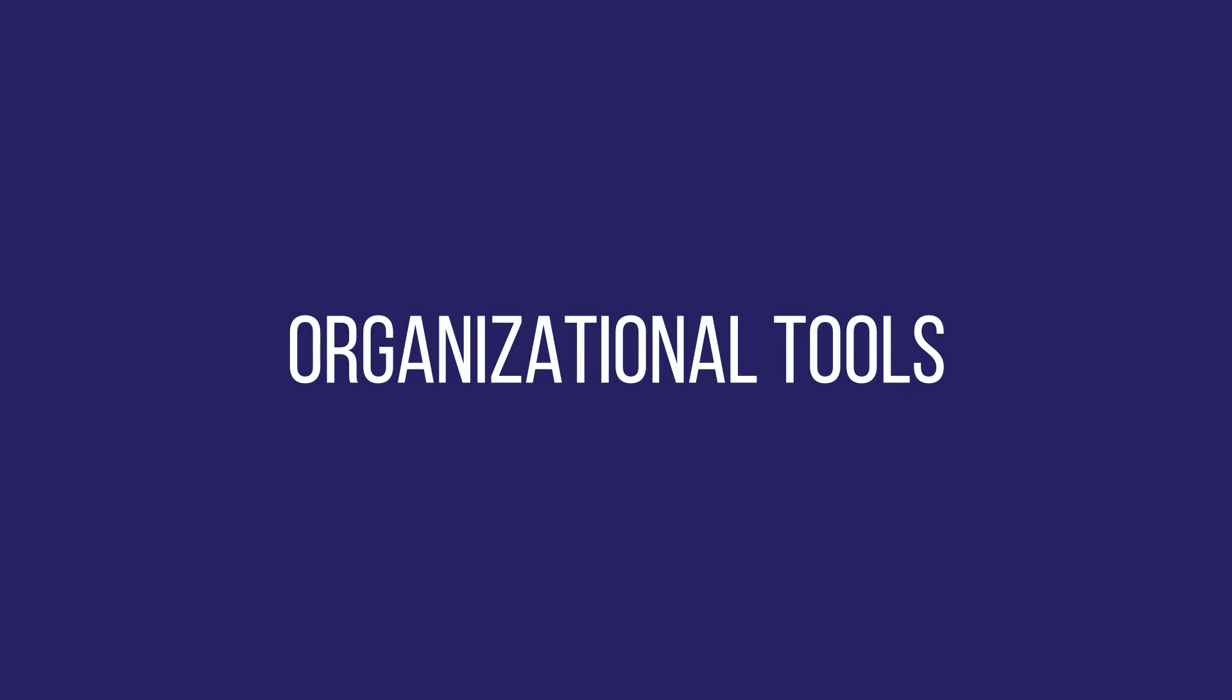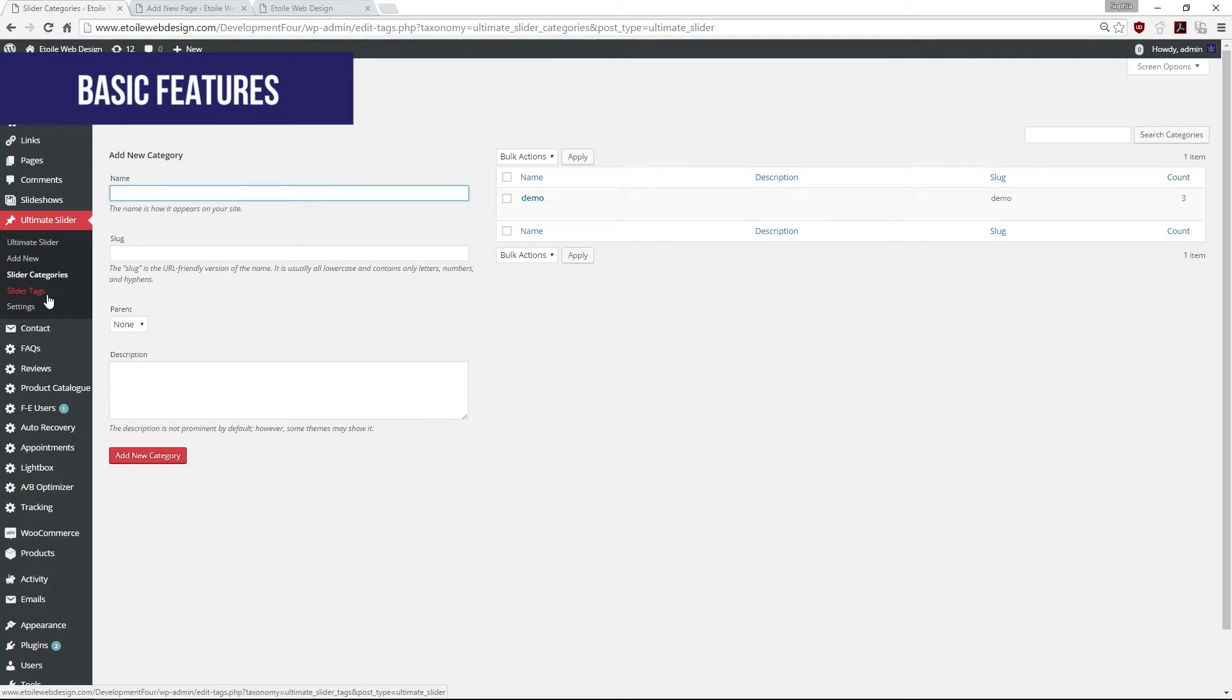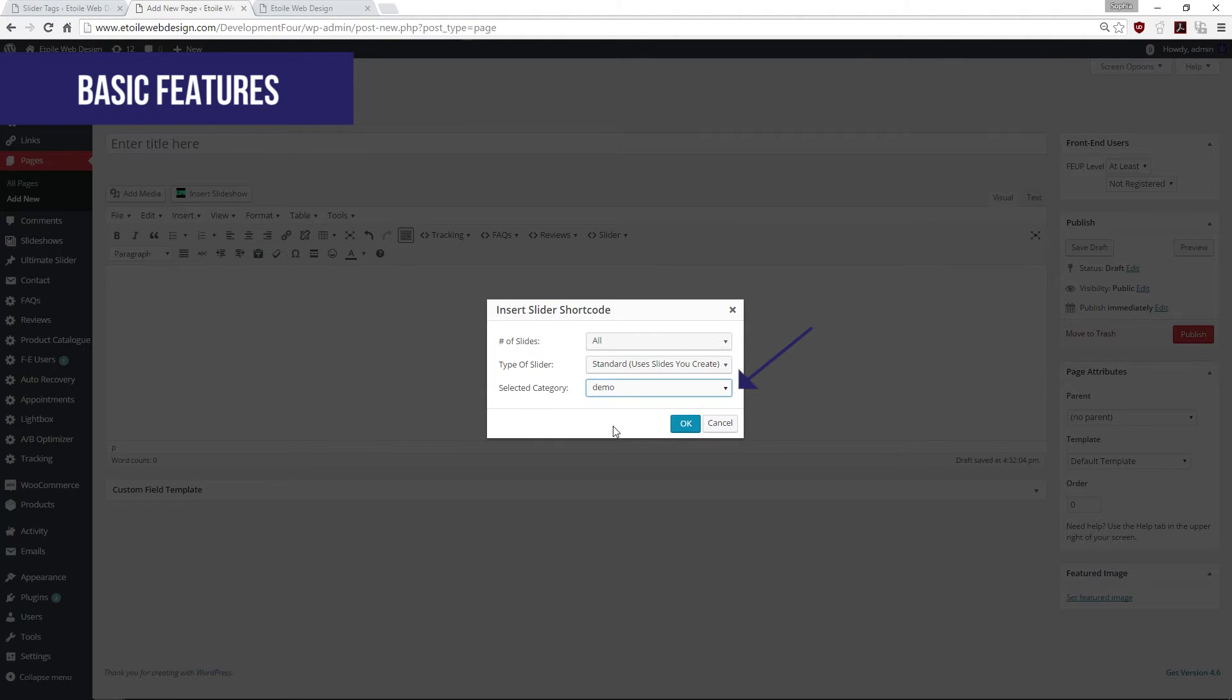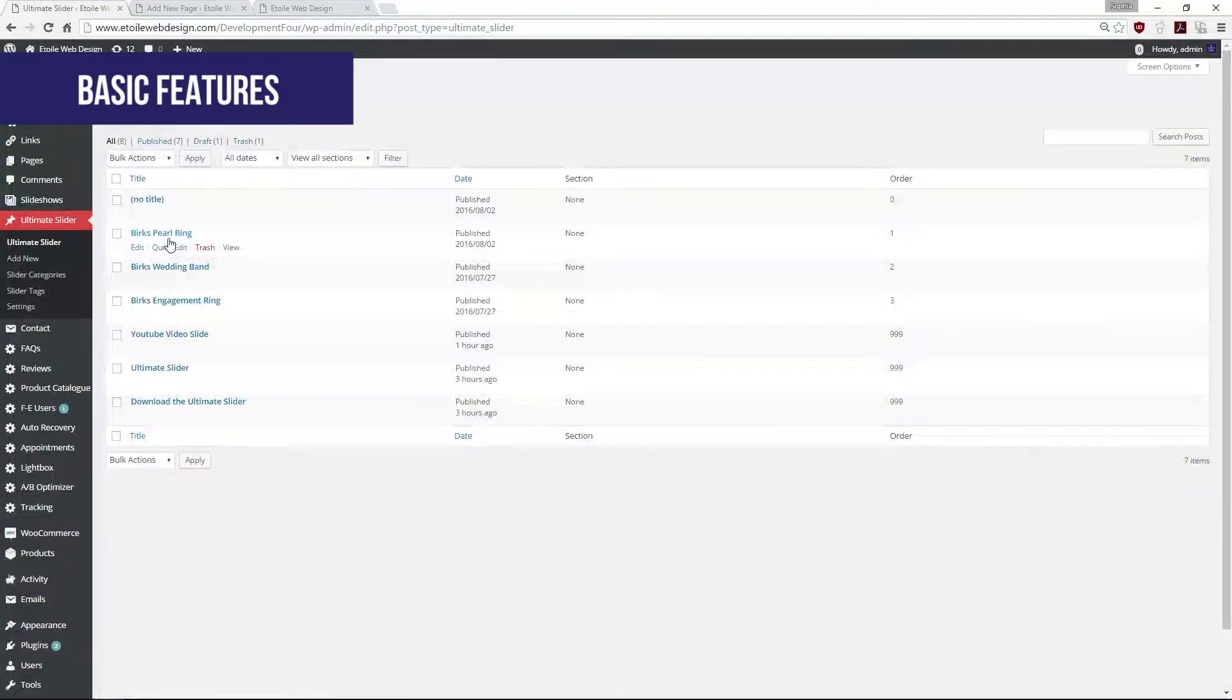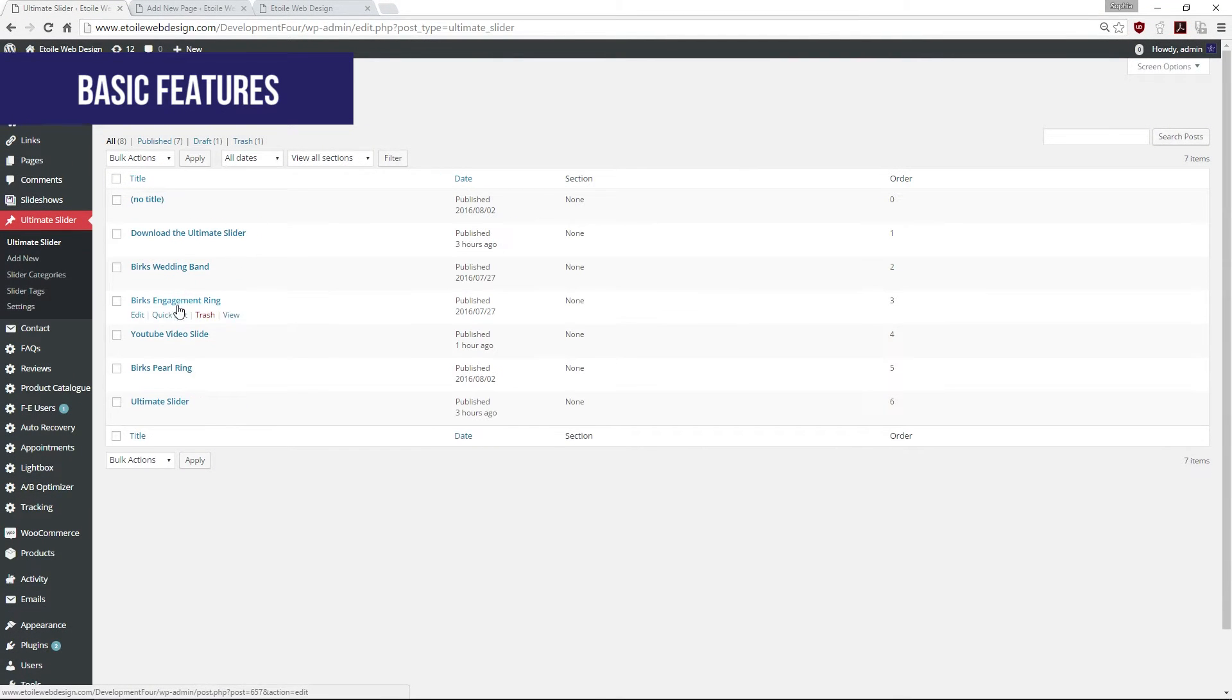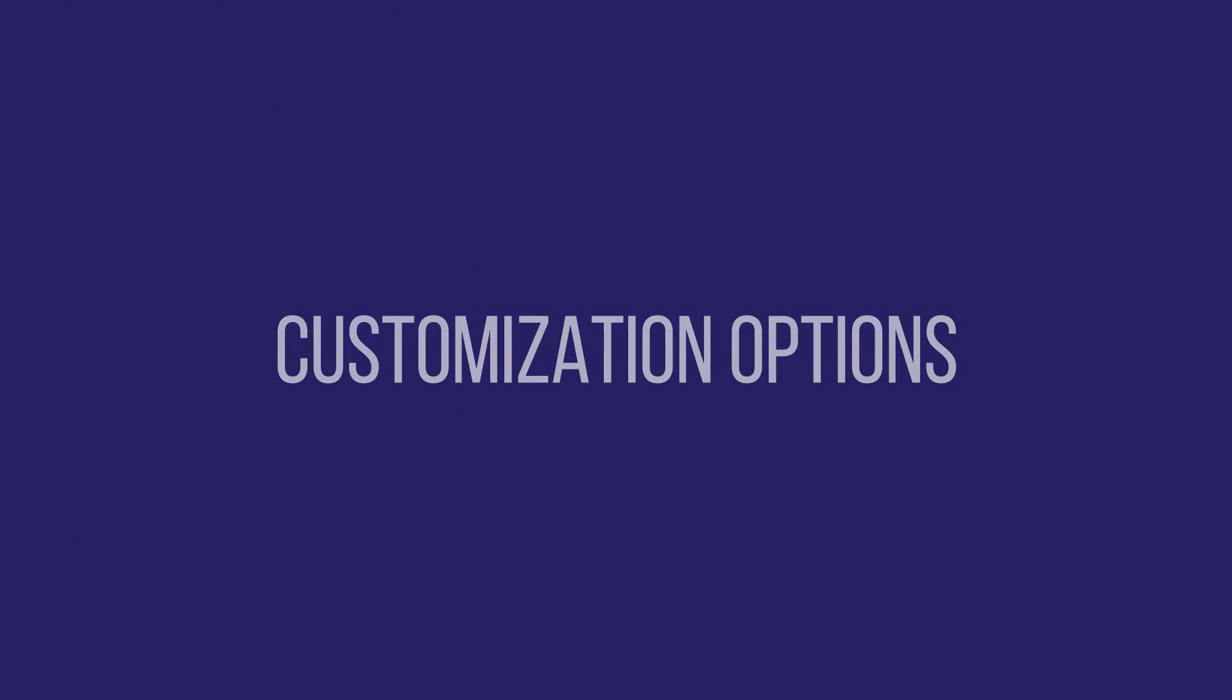In terms of organization, you'll be able to create categories and tags for your slides from the dashboard. This will allow you to optionally display slides from a specific category. If you are seeking to change the order in which your slides are displayed, you may do so by dragging and dropping your slides on the Ultimate Slider dashboard.